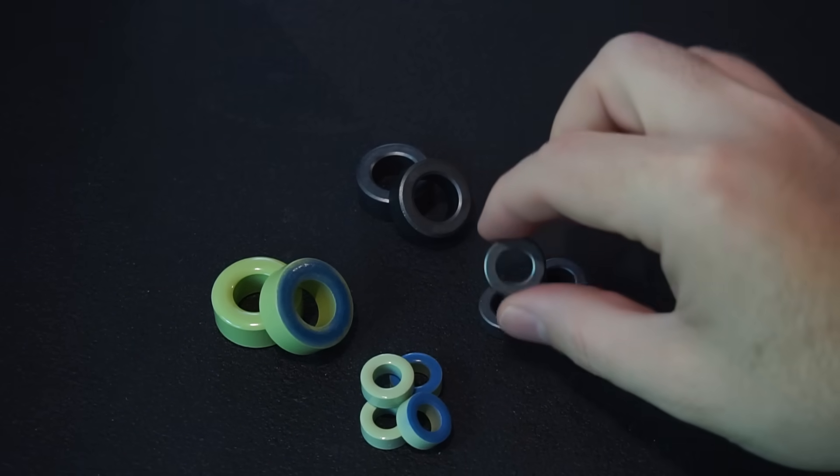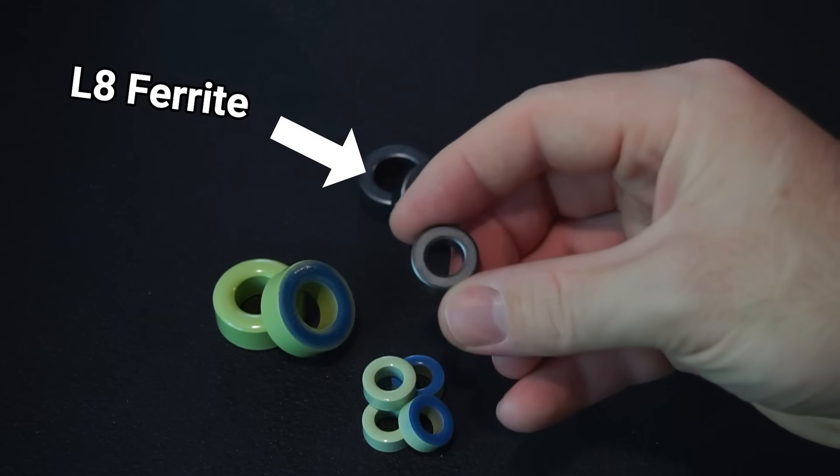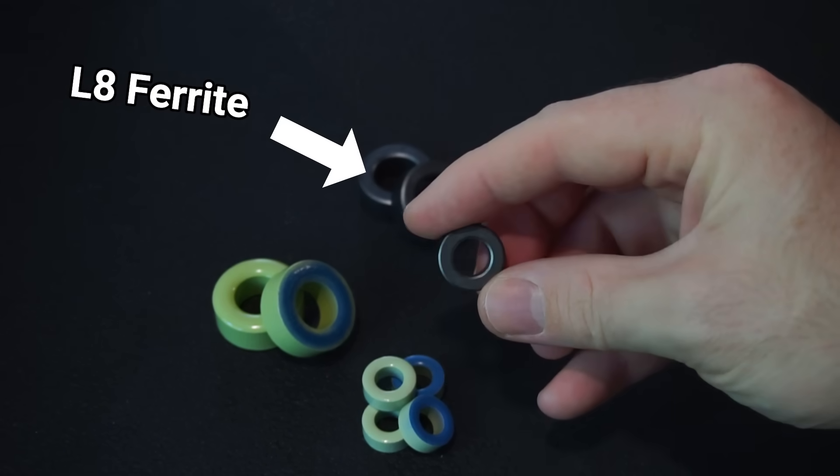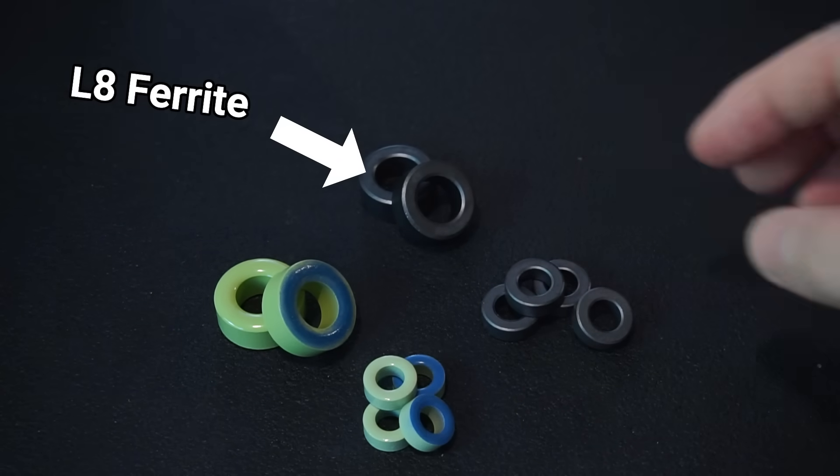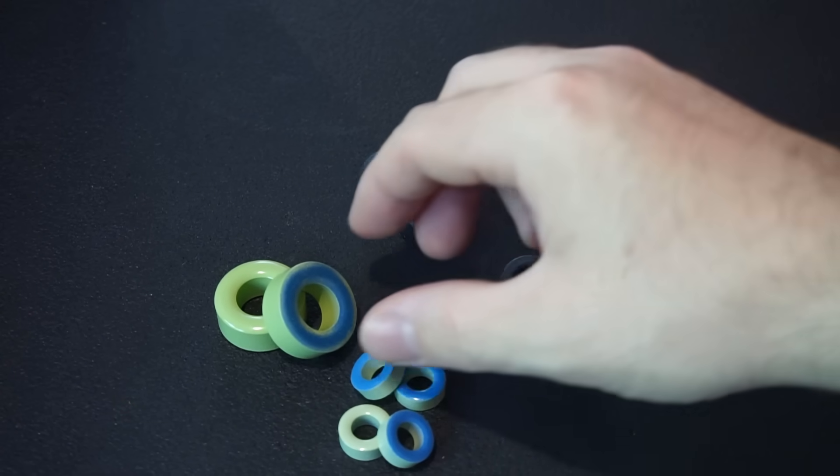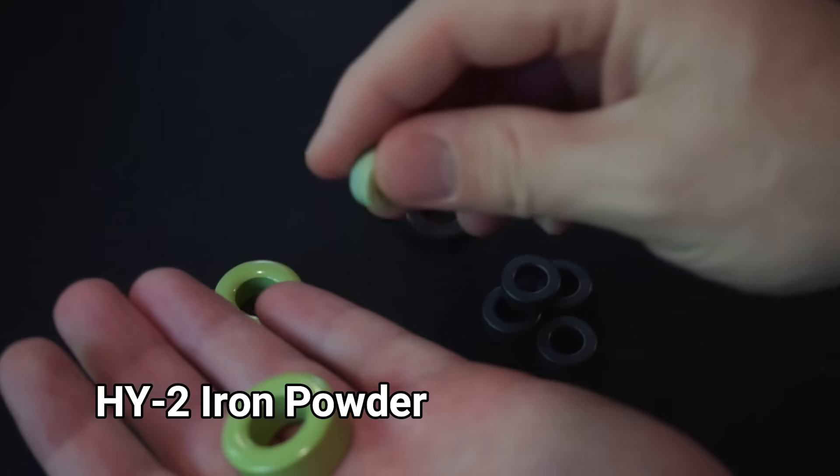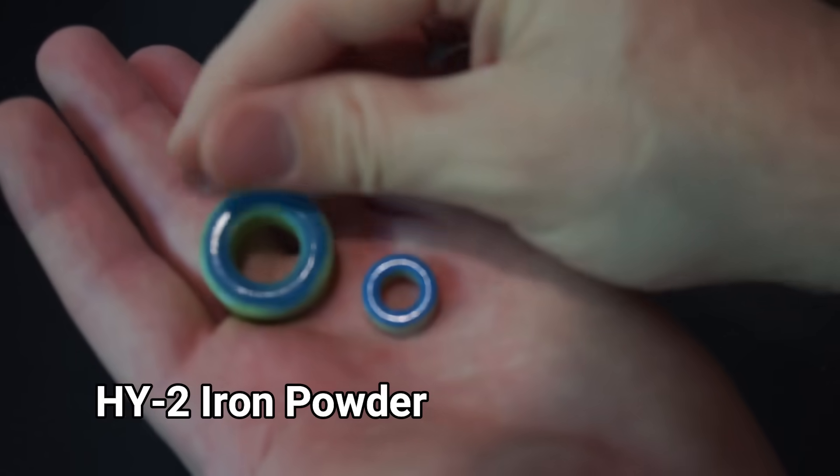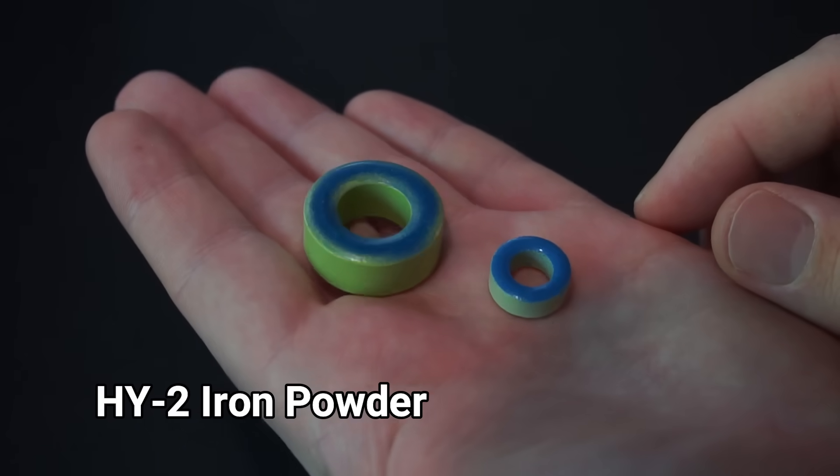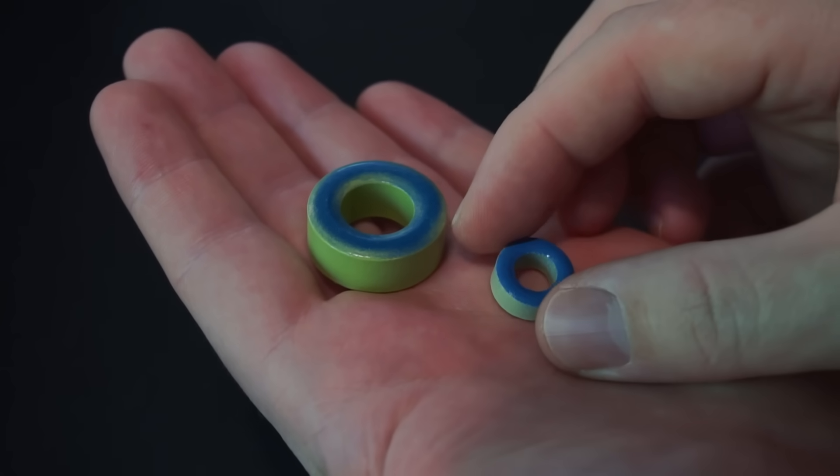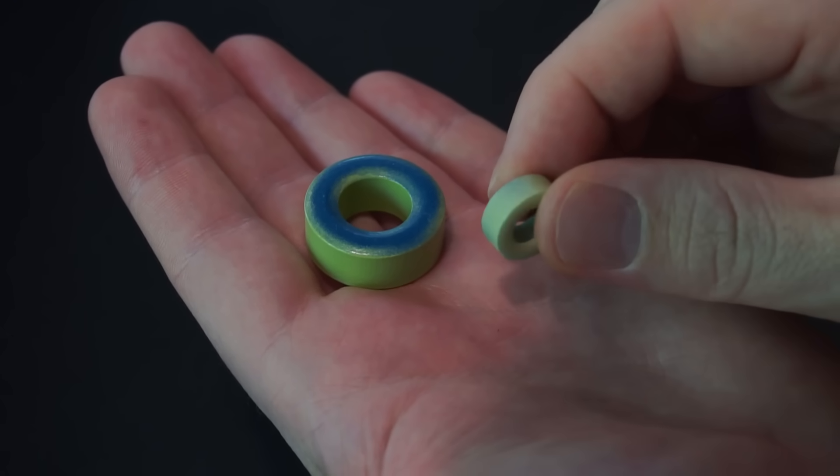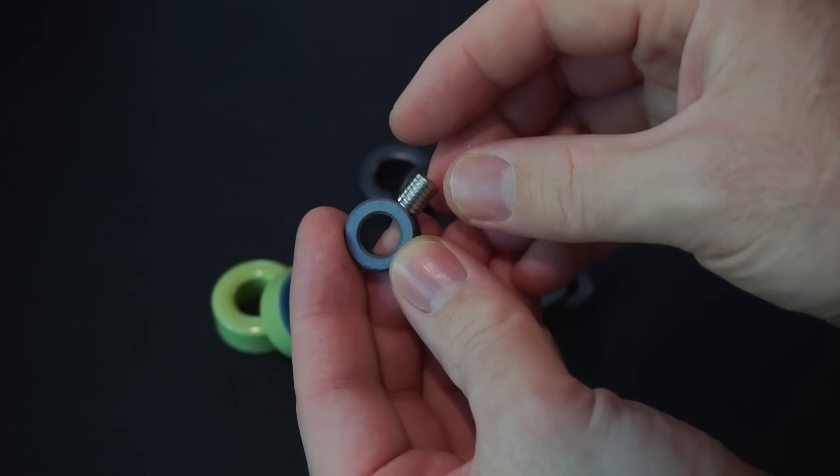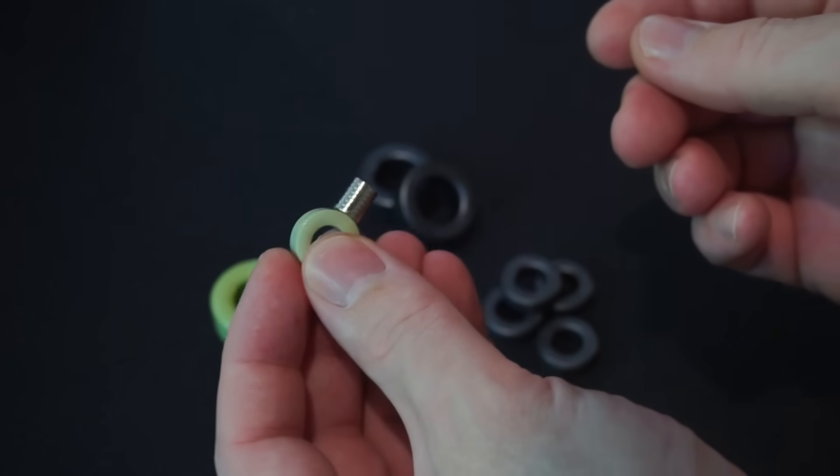Choosing what material is right for your application can be the difference between success and failure. The black toroids I have here are made from L8 ferrite and are more suited towards noise suppression applications. While the green slash blue toroids are HY2 material made from powdered iron and are more suited for power inductor applications such as in buck converters. Both types of toroids are very attracted to magnets.